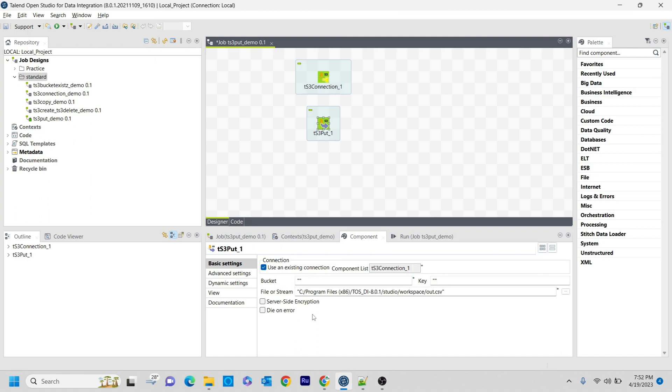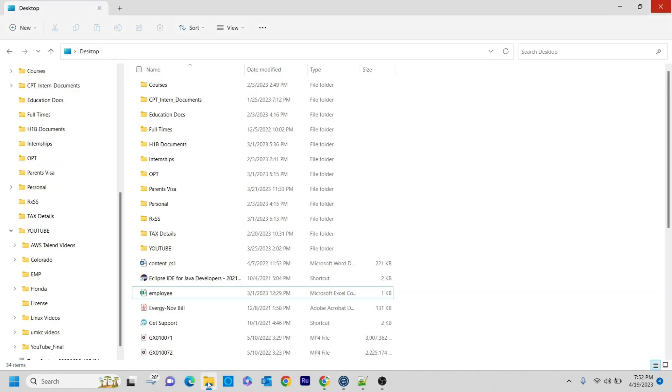If you want to use some path, you can mention that in the key, or if you want to mention whatever file name you want to store, you can mention that in the key. In the file or stream section, you just need to select the local path where that particular file is.